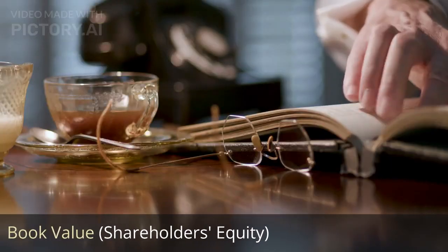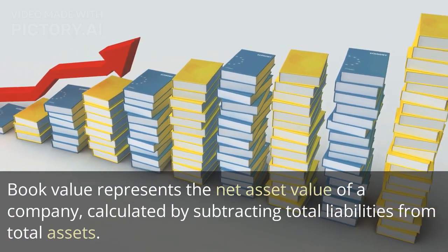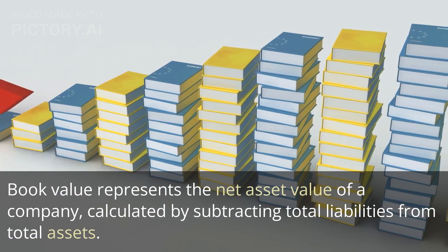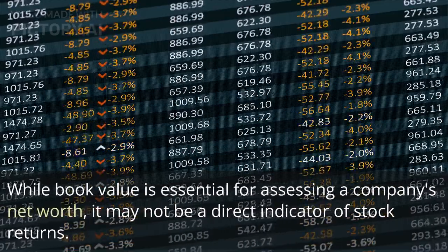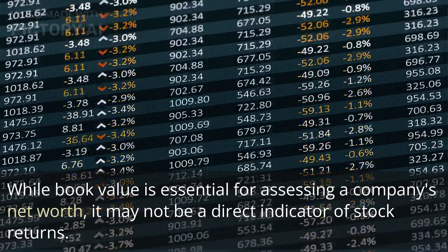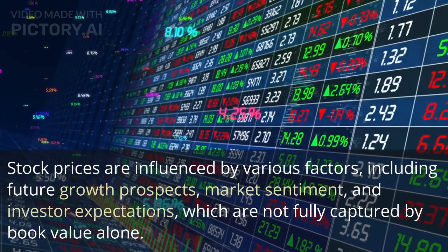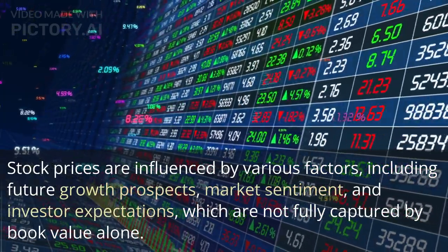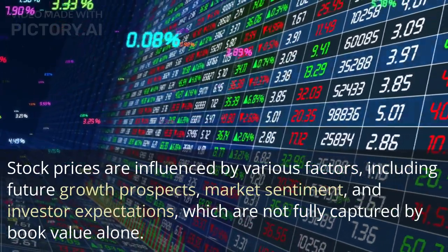Number 3: Book value, or shareholders' equity. Book value represents the net asset value of a company, calculated by subtracting total liabilities from total assets. While book value is essential for assessing a company's net worth, it may not be a direct indicator of stock returns. Stock prices are influenced by various factors, including future growth prospects, market sentiment, and investor expectations, which are not fully captured by book value alone.